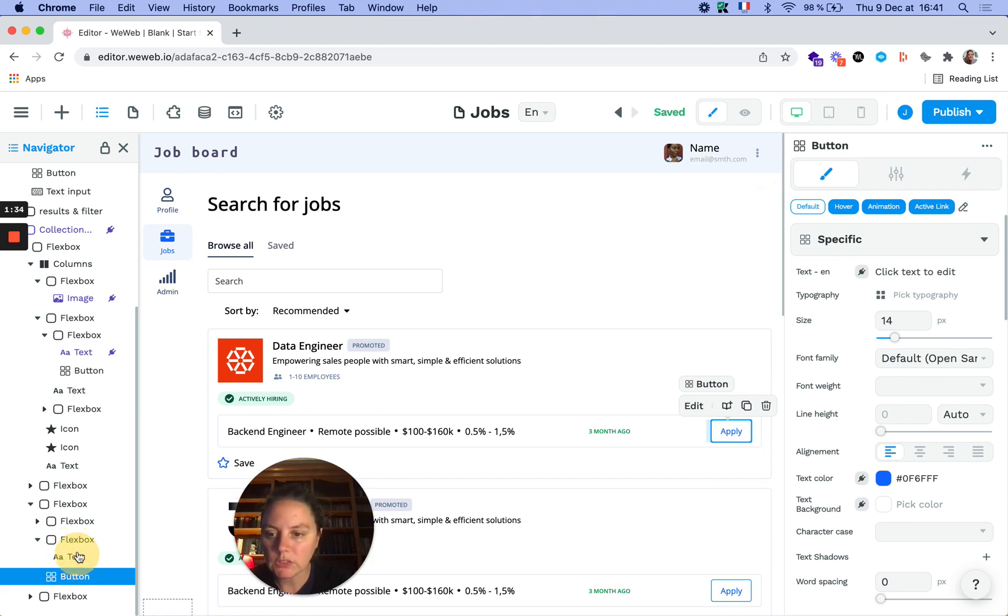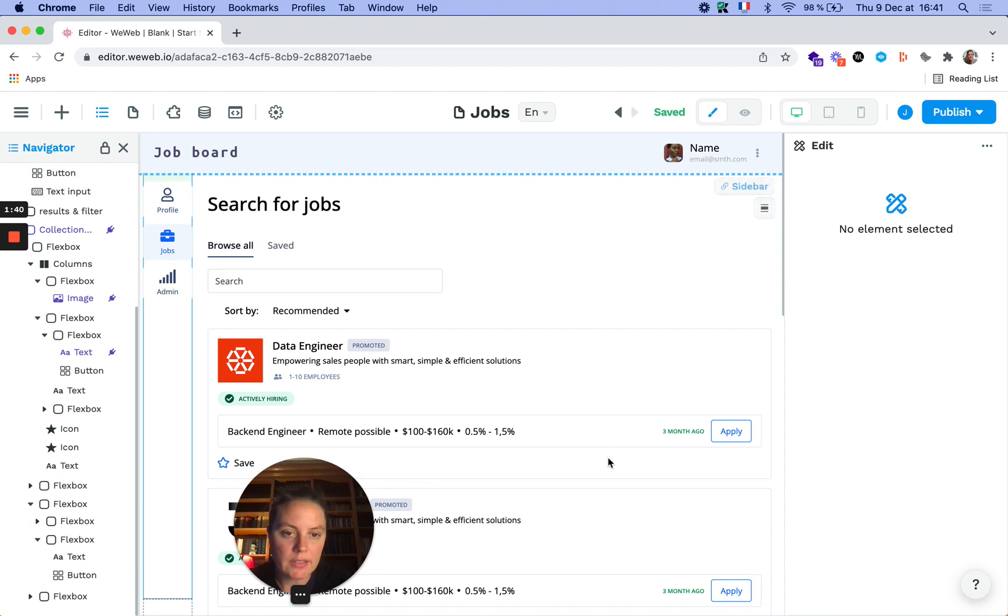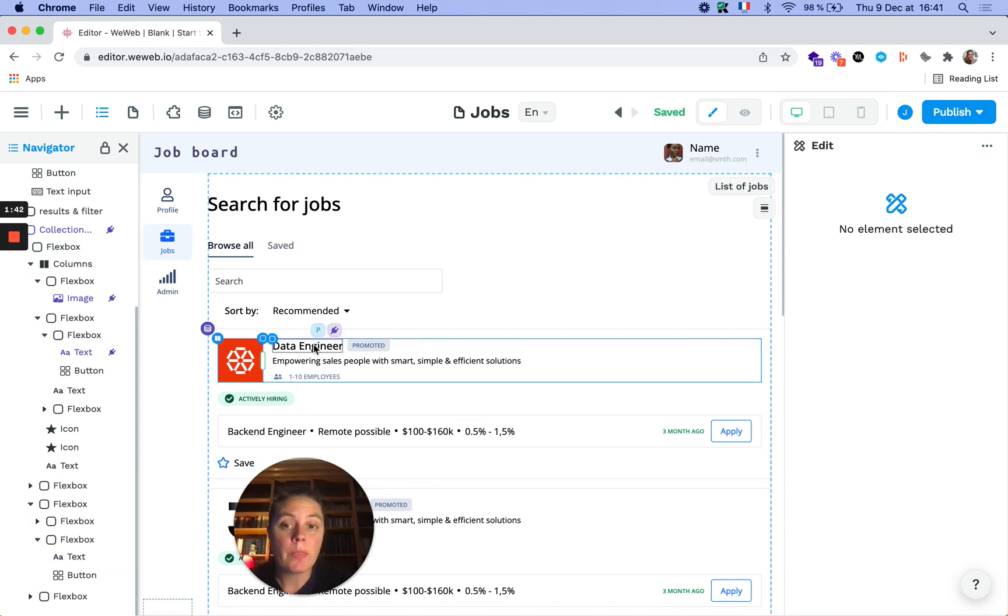So in this case I want it right below the text. And there you go.